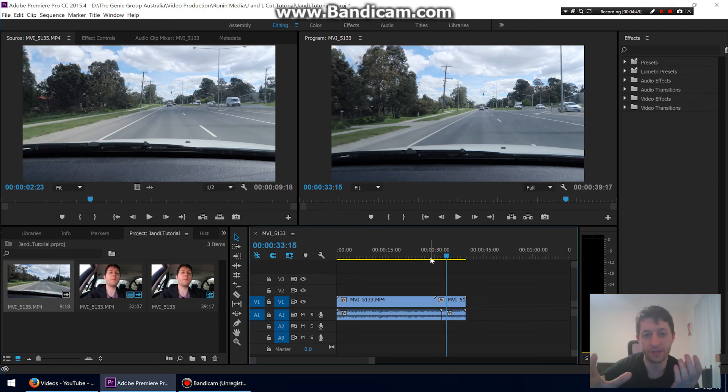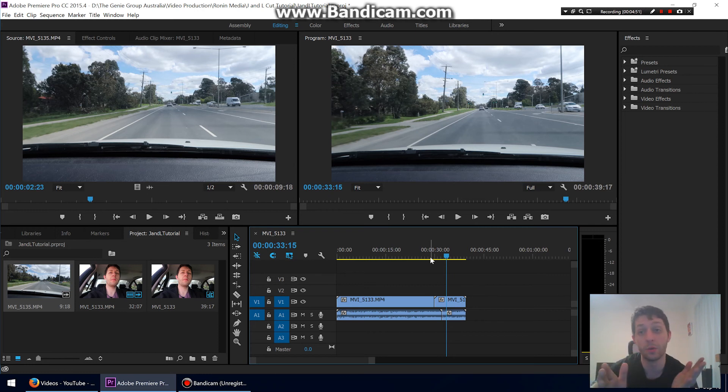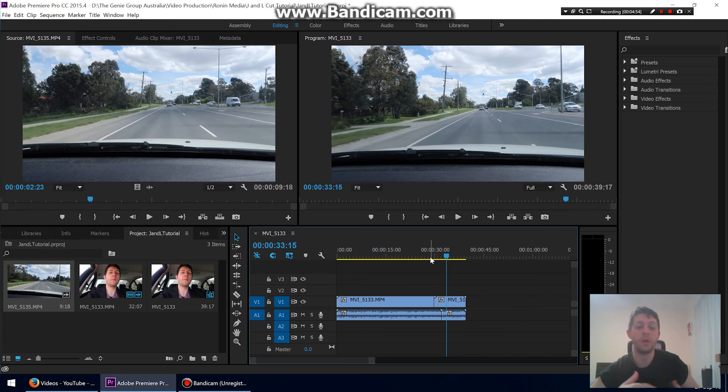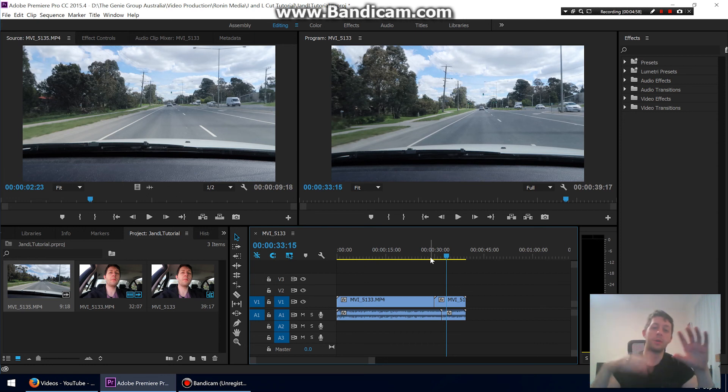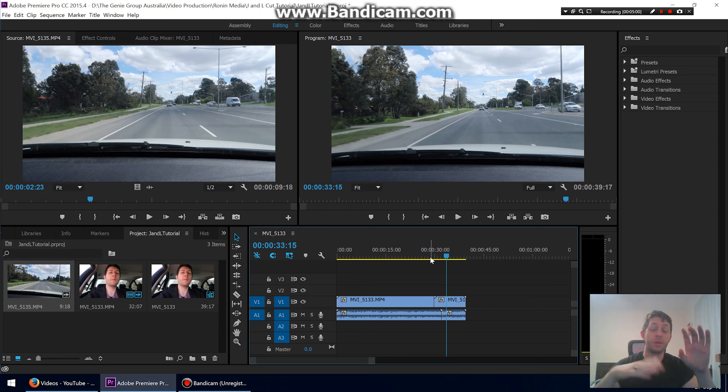So have a play around with it and see what you can come up with. It's a really awesome way to make things a little bit more interesting instead of just showing one boring video. You can be talking just before the clip changes to the actual clip of you talking. So I hope that made sense and was really simple.